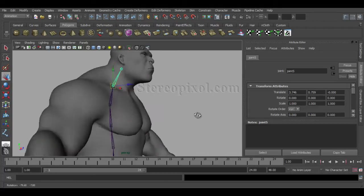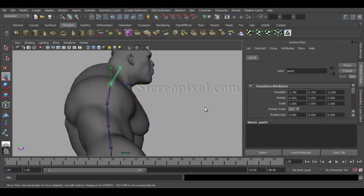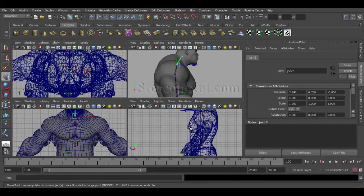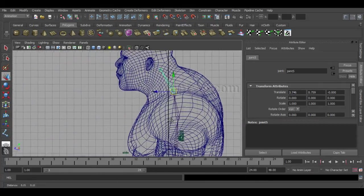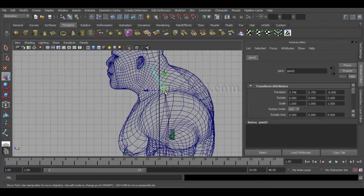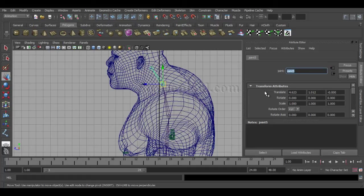This joint needs to be a bit upwards because this will be the neck area.